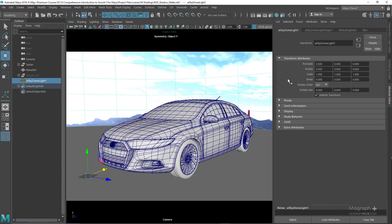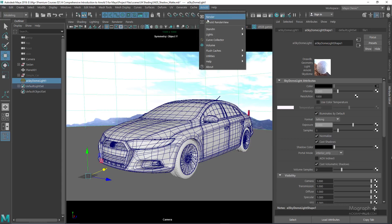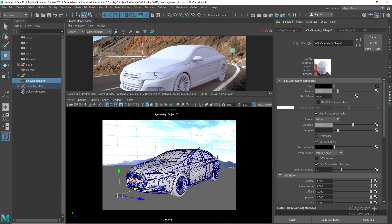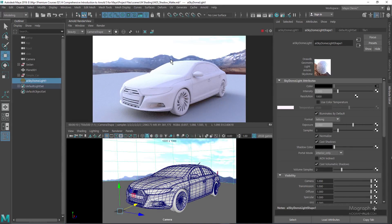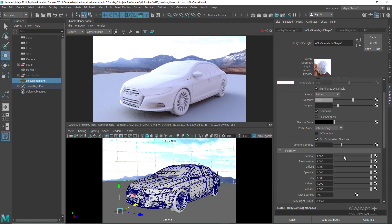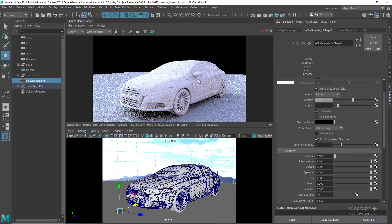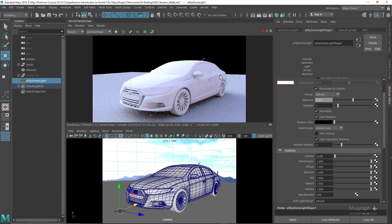If I select the AI skydome light, I can run the Arnold Render View. That's our lighting with the Arnold skydome light. Obviously, we don't want to see this HDR image in the background — we just want to see its effect on the lighting. So we come down to the visibility section and zero out its camera contribution. Now the HDRI is affecting the scene but we don't see it in the background, which is great.